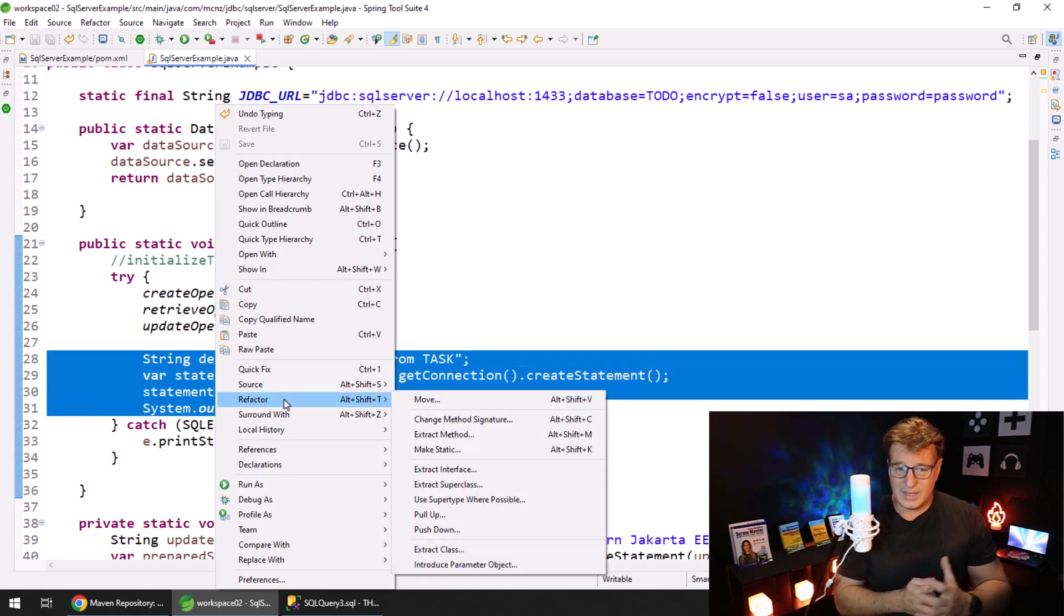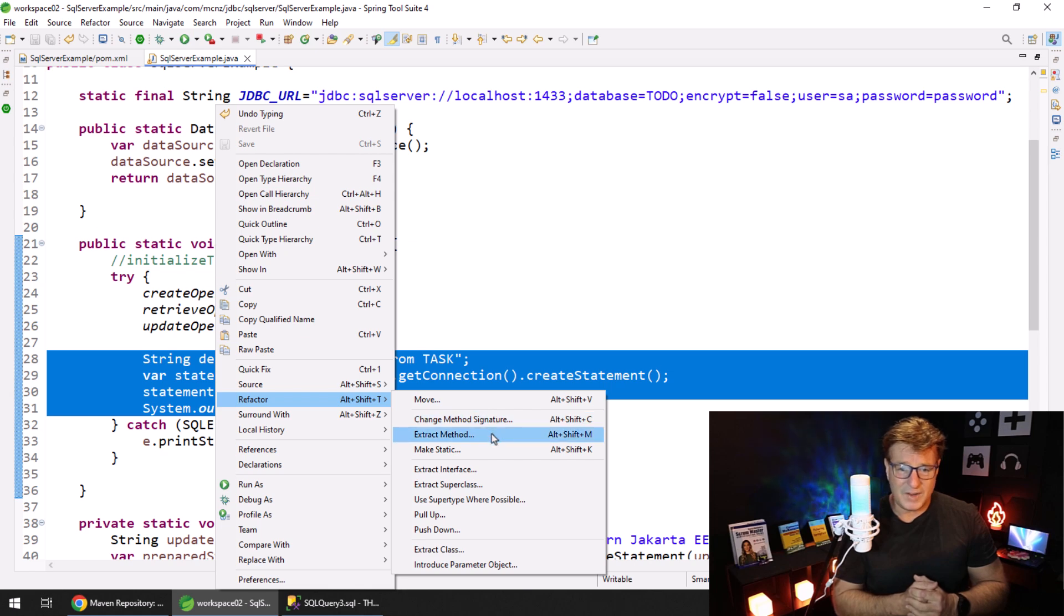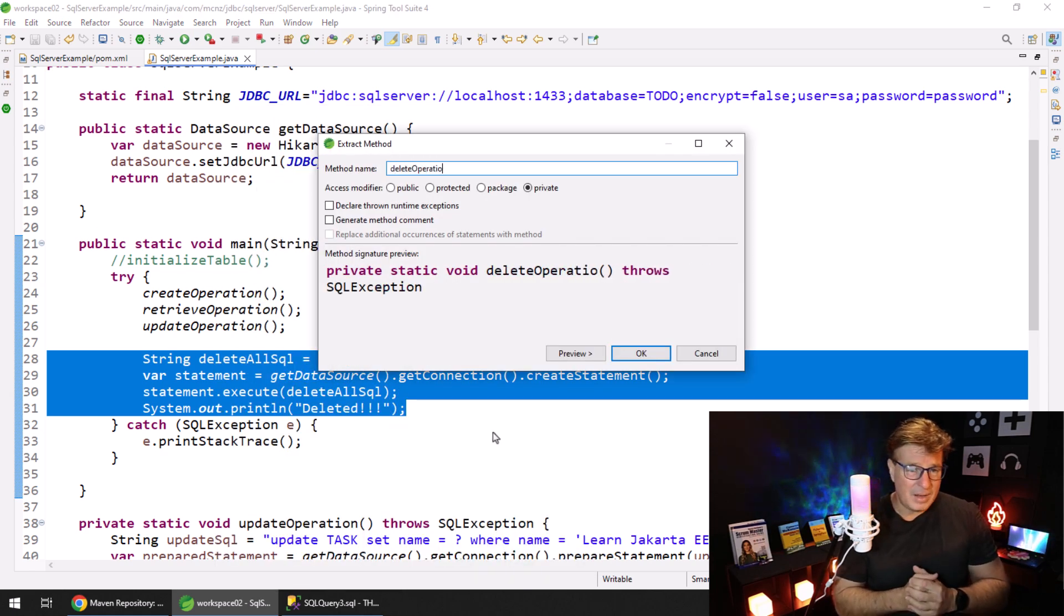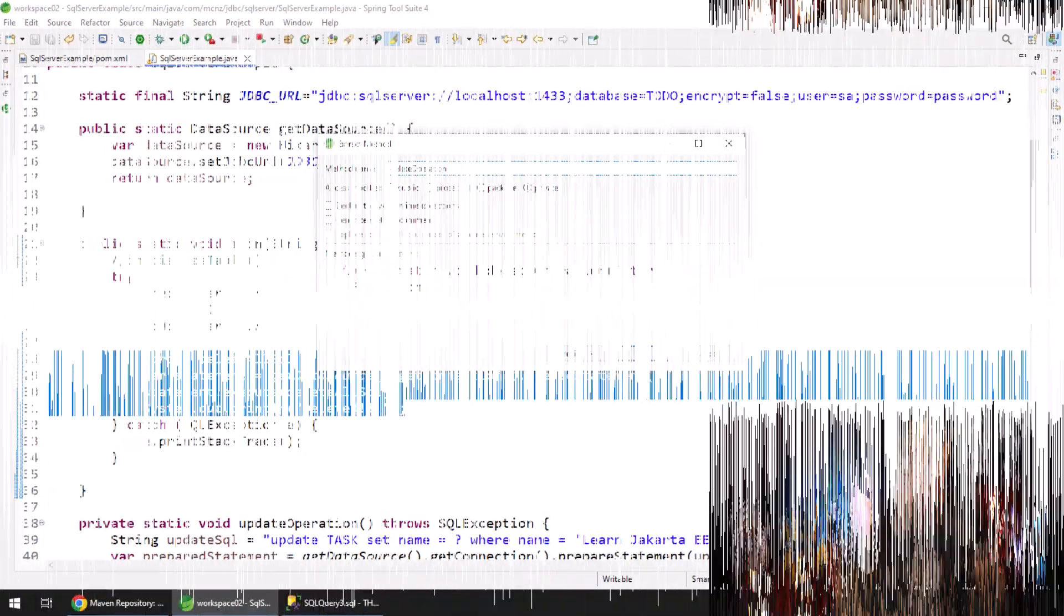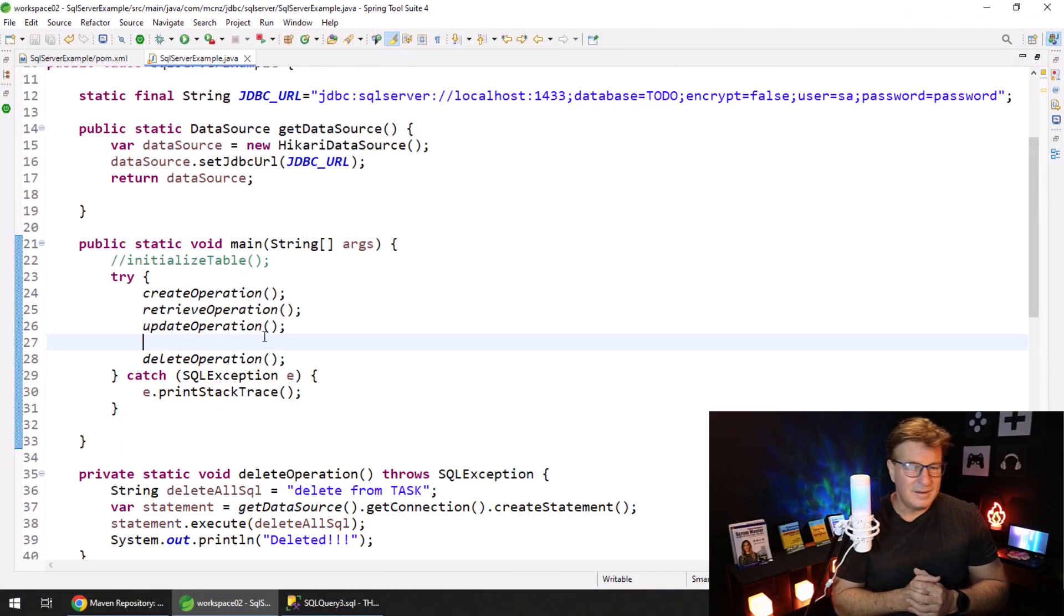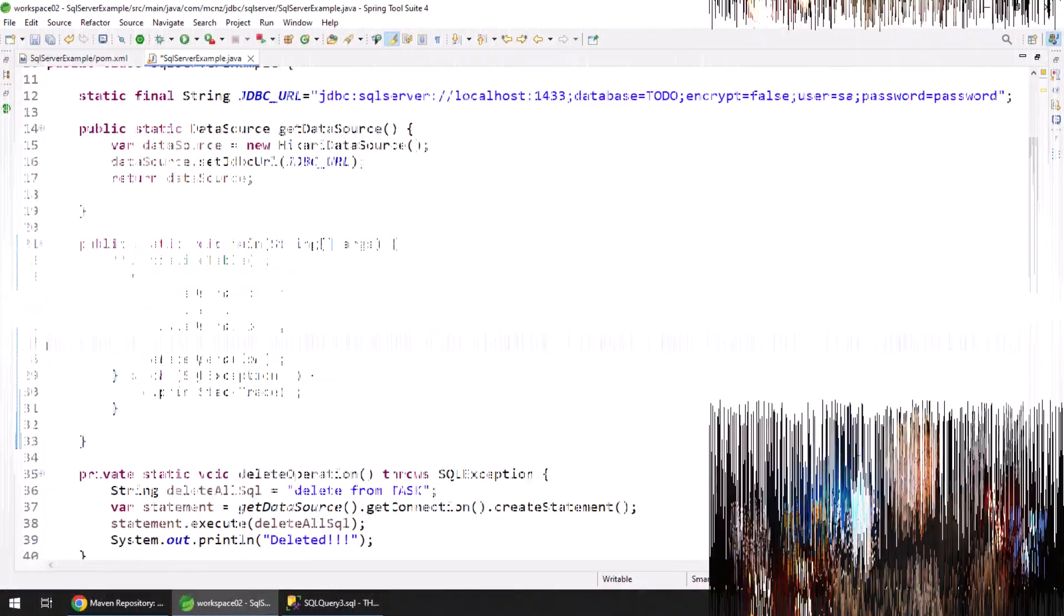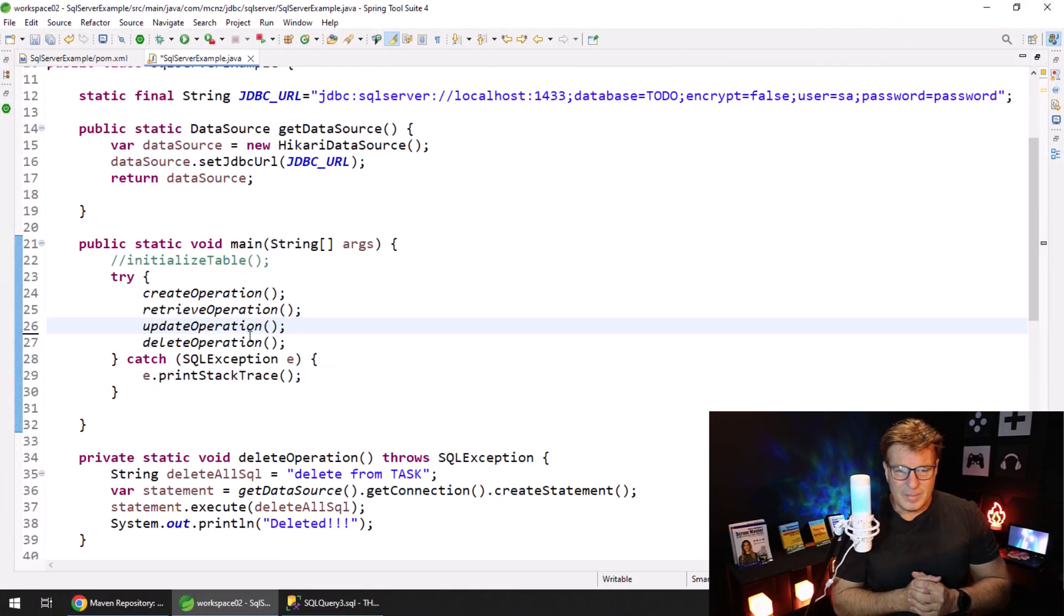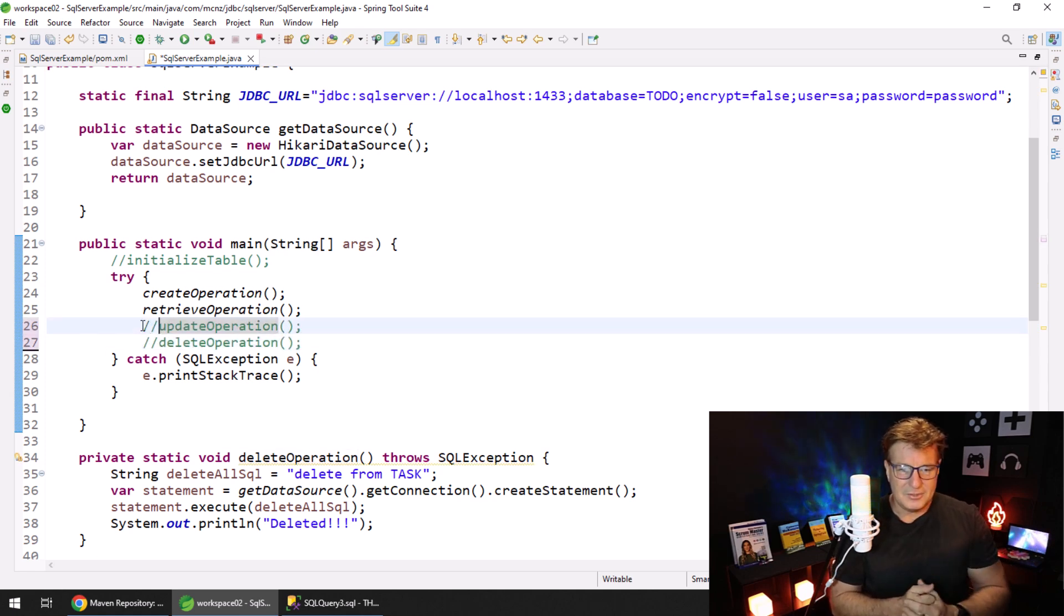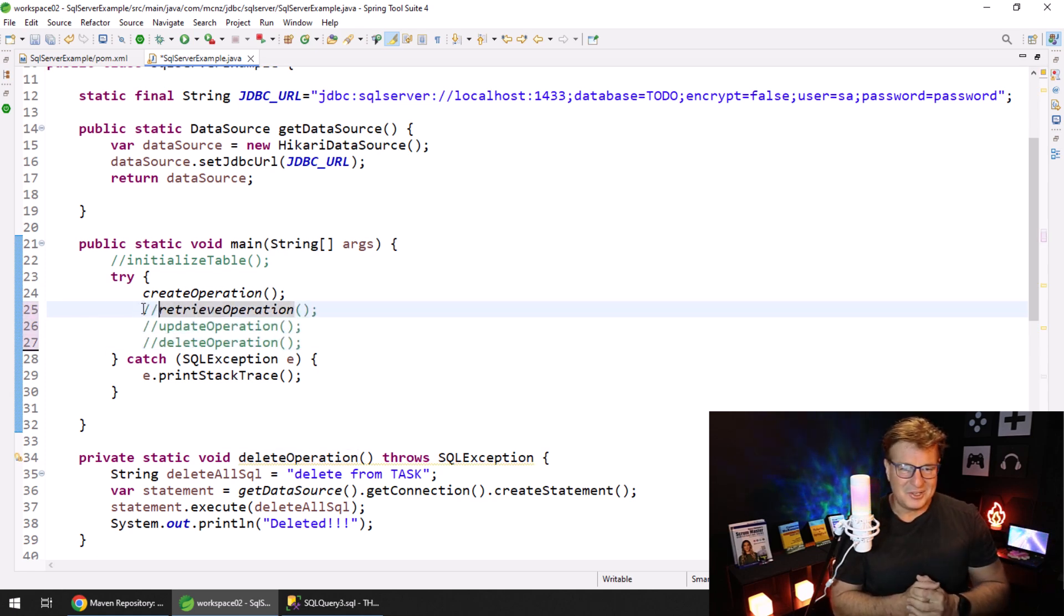There we go. I forgot to put my delete method in a separate method, so I'll right-click and say refactor, extract method. We'll call this the delete operation.